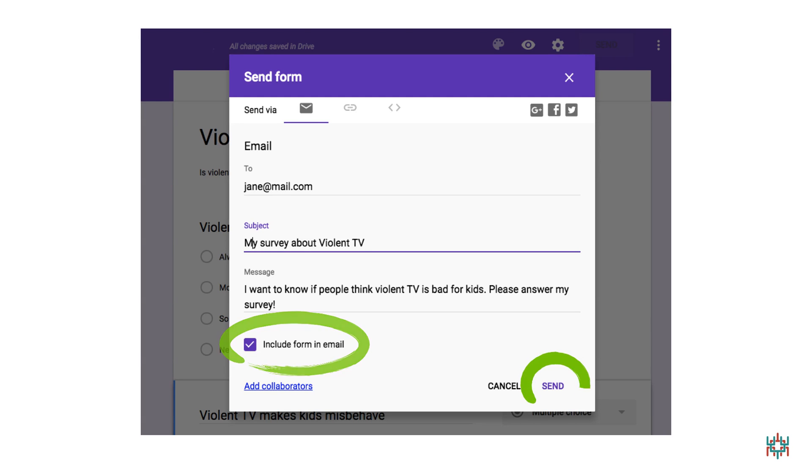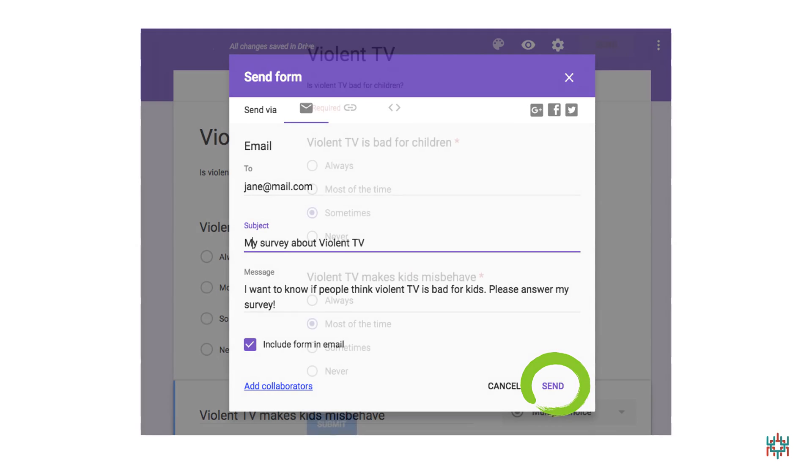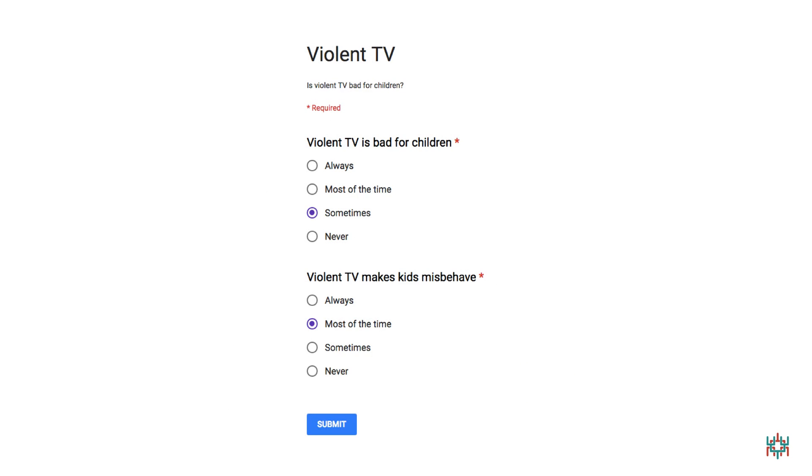When you're done, click Send. Here's what my survey looks like when people open their email. All they have to do is click on their answers and hit the Submit button. Easy!